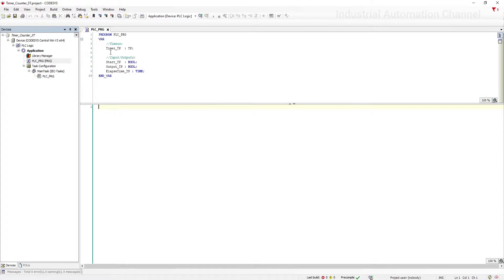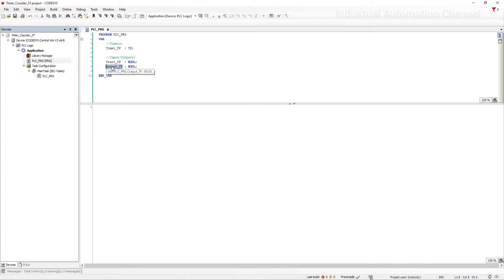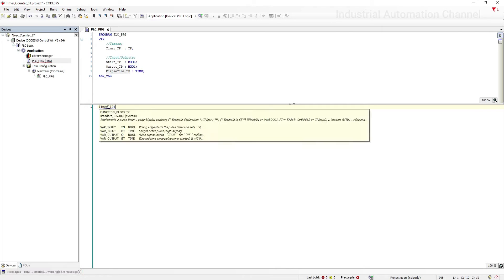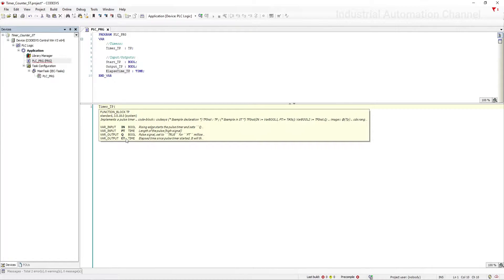Let's start with timers. Here I have already declared the variables and timer function. Our timer is a pulse timer. The variable 'start' is used to initiate the timer and 'output' to show when the timer output is turned on. I also declared a variable for elapsed time — exactly like what we do with ladder logic. Let's start to write these functions in structured text. First, write the name of the timer and then open the parentheses. Codesys will automatically show you some hints on how to program your timer.